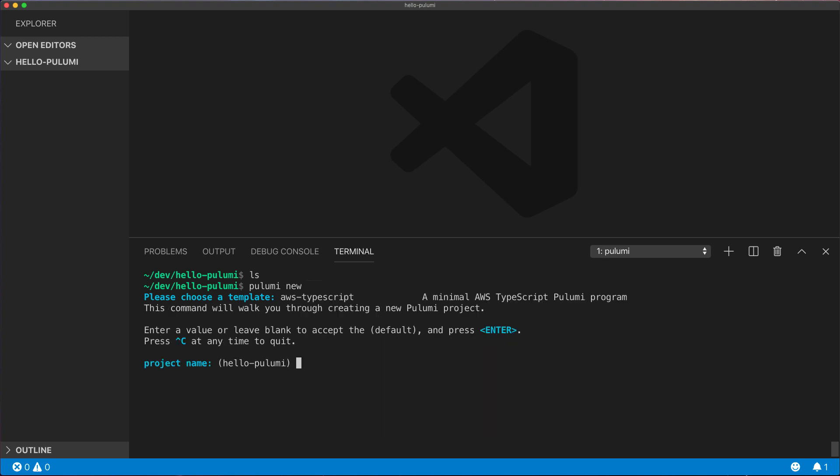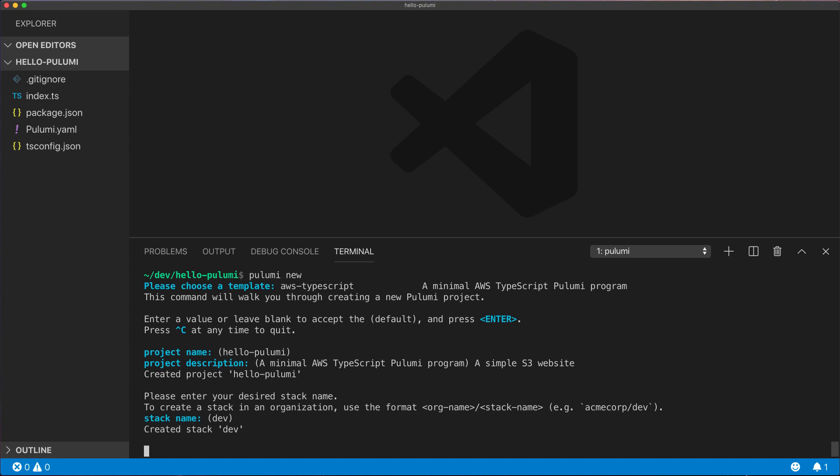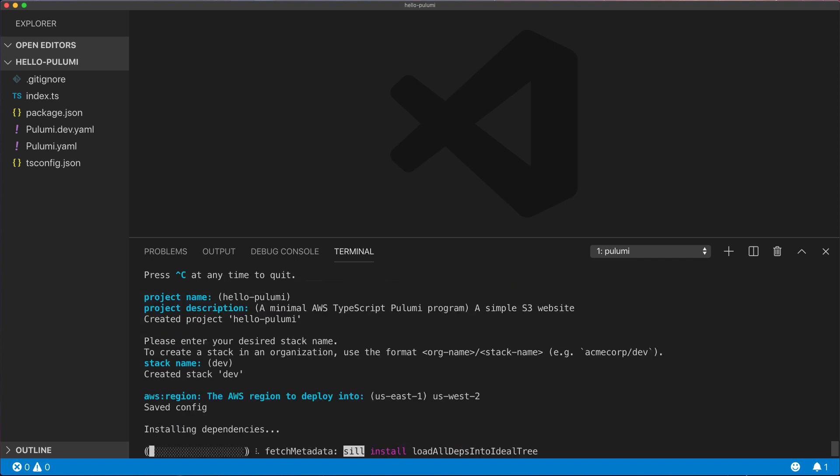We'll select the default project name, enter a description, and create a new stack. A stack is an instance of our project. We can have lots of them and we'll put this in the US West 2 region.